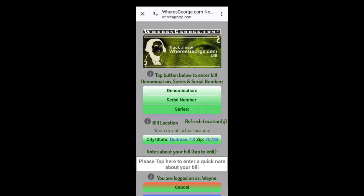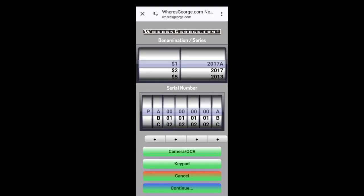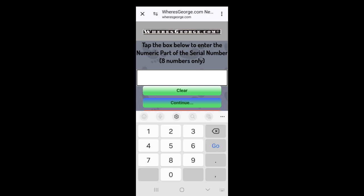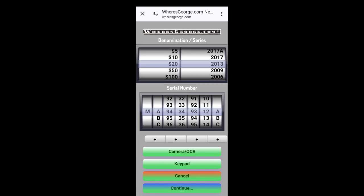Back home. Let's enter another bill. I got some more here. This is a $20 bill. It's a 13, 2013. Keypad. Starts with an M and a K.